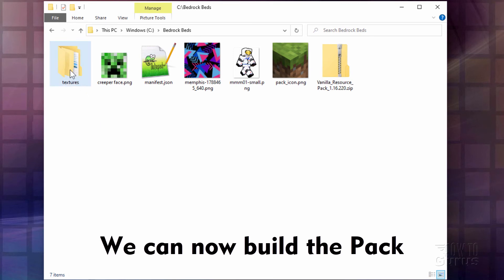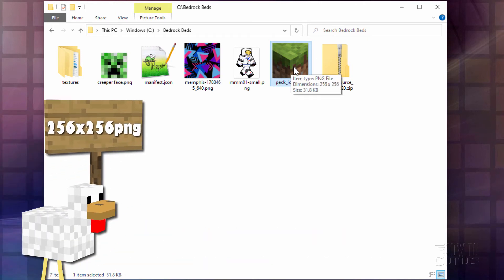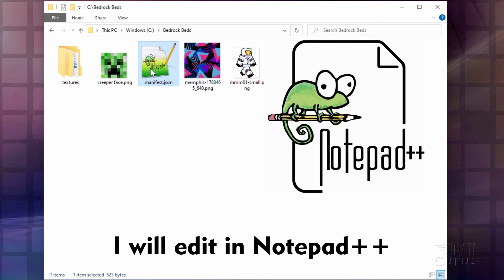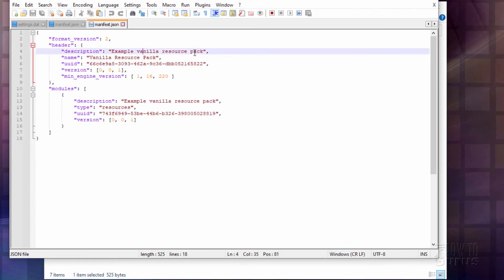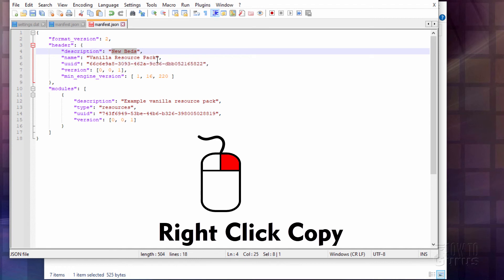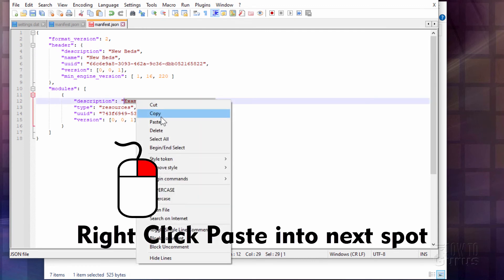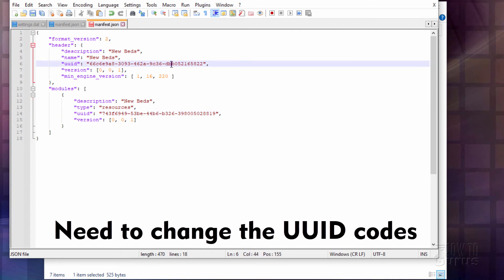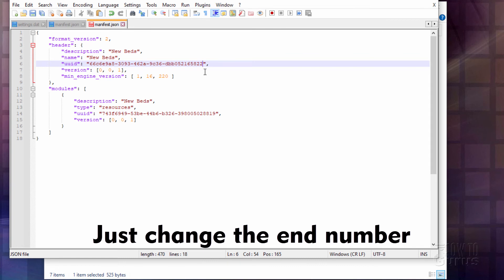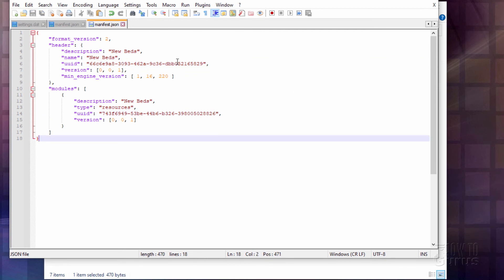We're now ready to build our resource pack. We'll need our textures folder, the manifest JSON, and the pack icon PNG. The pack icon is just a square image at 256 by 256 — it can be any picture you want, as long as it's square and named that. In the manifest we need to make a couple of changes. I'll be opening this in Notepad++, which is a free editing program — I'll put a link in the description. Here we have our name — I'm going to change it to New Beds, then copy that and paste it for the description field as well. Now I have these two UUID codes — these are like license plates on a car, and every resource pack in your game has to have a different code. I'll change the end digits: I'll add a 7, making that 9, and add a 7 down here making that 26. Choose Save.